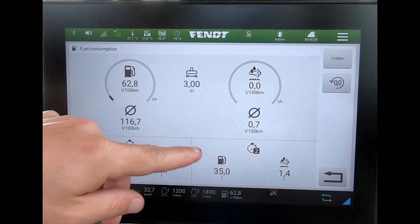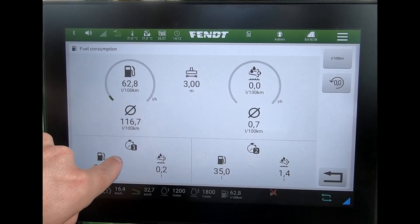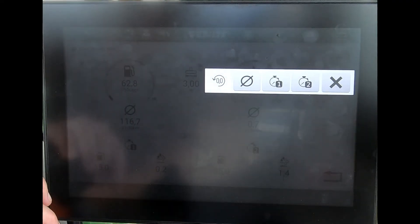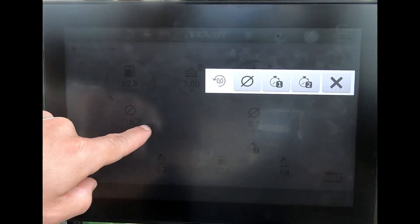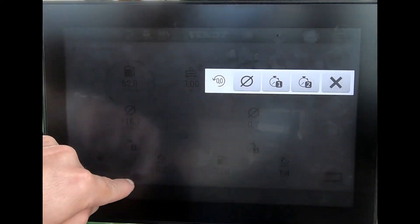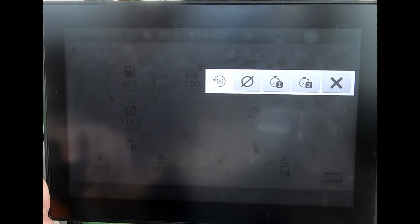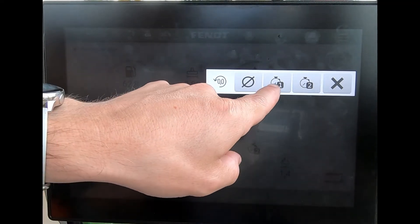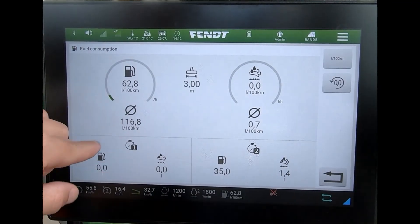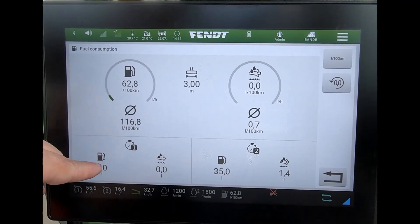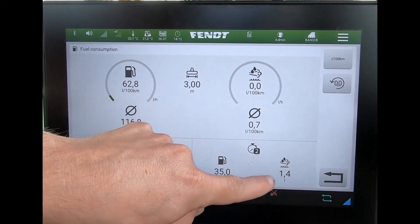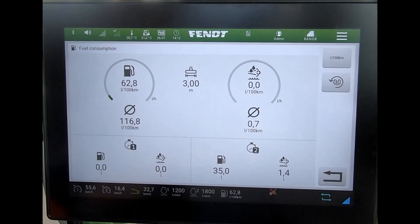If I want to reset either sum total one or sum total two, I just tap across onto this one. I could say that I want to delete my average, or I could choose to delete one of these summarized totals and set that back to zero. If it was number one that I wanted to reset, you can see straight away that's reset itself. Counter two, or timer two, remains as it was.